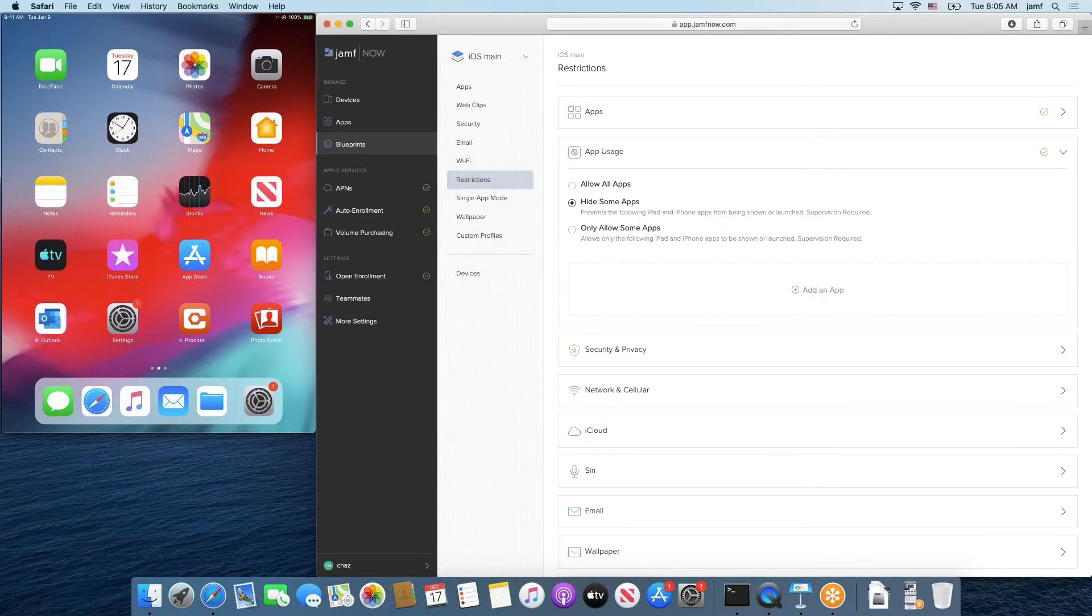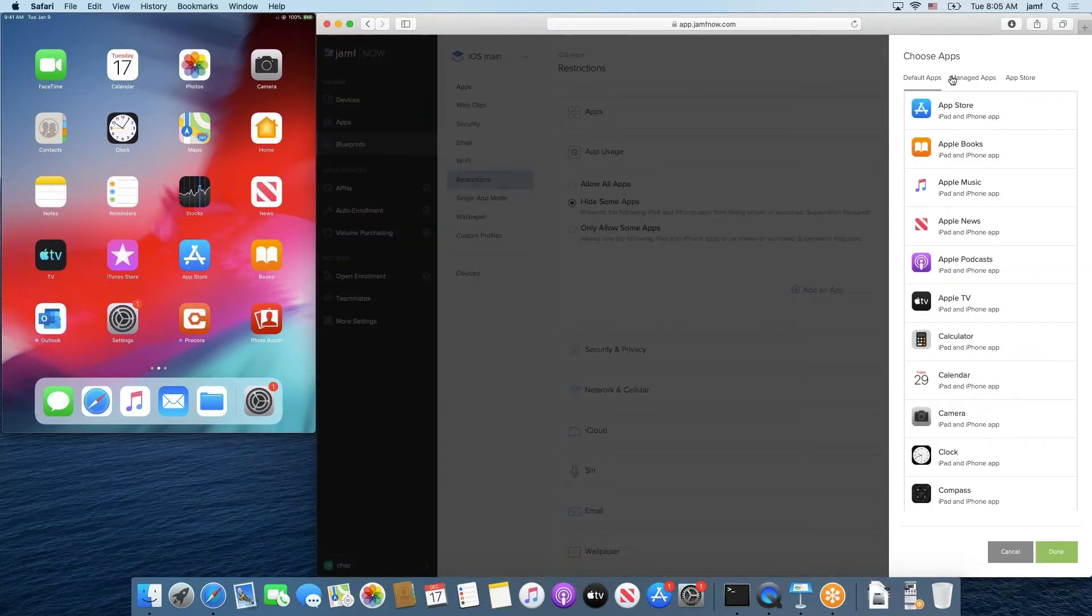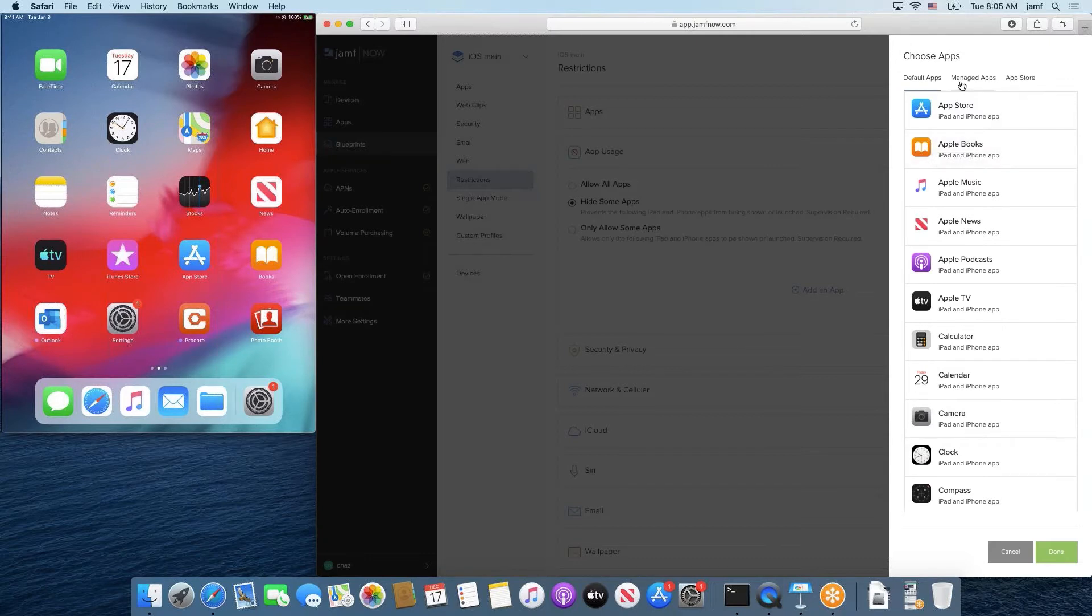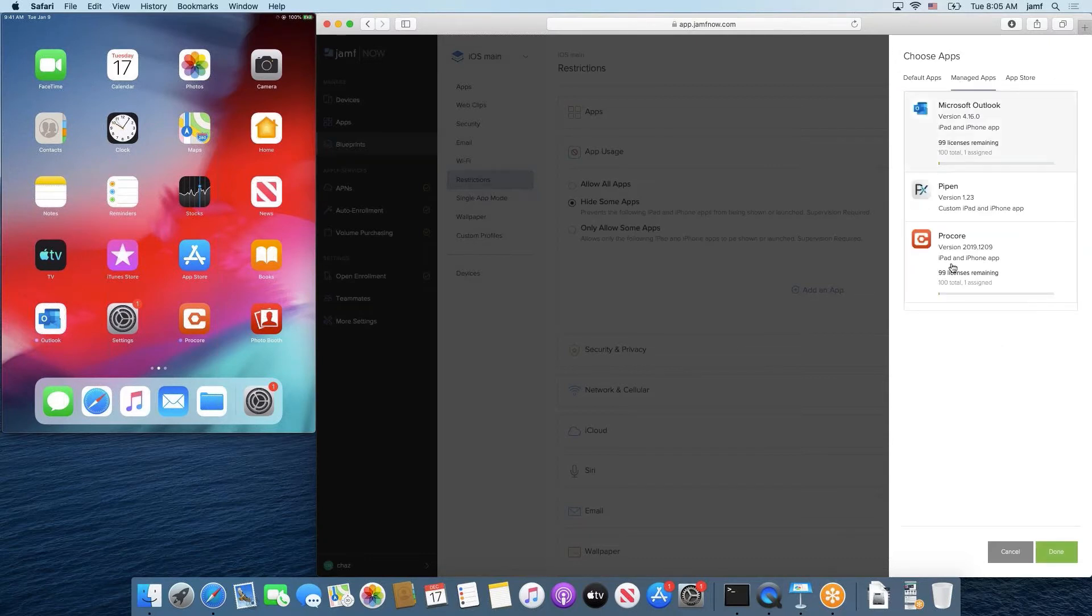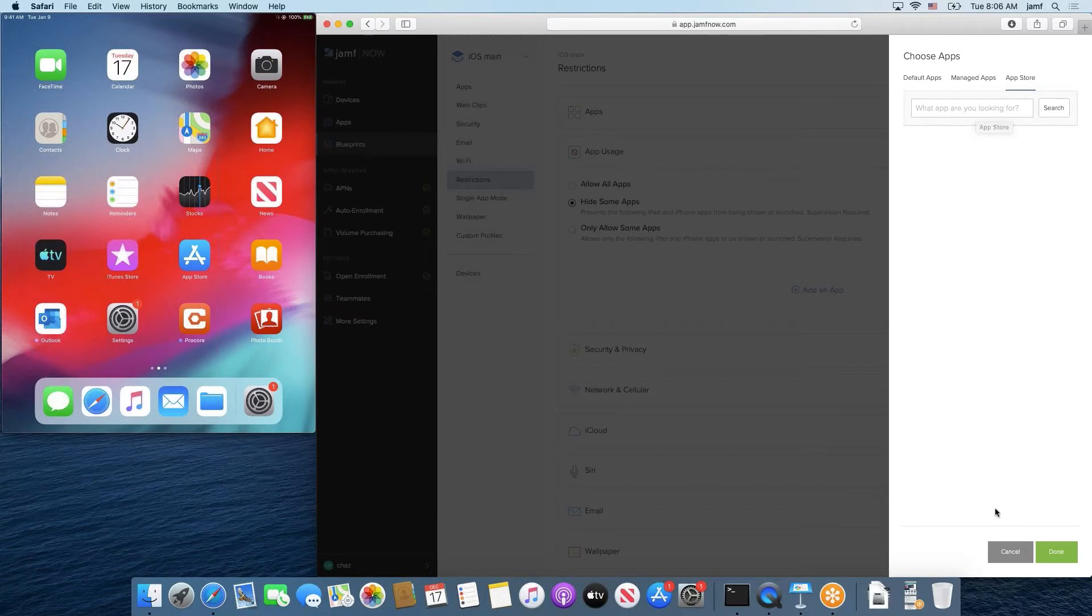And then when it comes to selecting what apps you want to limit, you would just go to add an app, and you're met with three different sections. One is the default apps, which are apps that come pre-installed on iOS devices. You have managed apps, which are the apps that are stored in your app library over on the left hand side, and then the app store, which you can locate any app that's hosted in the app store to either hide it or only allow it on your devices.